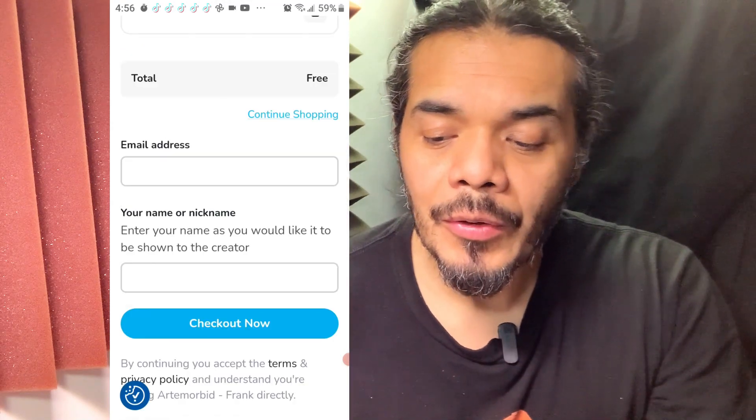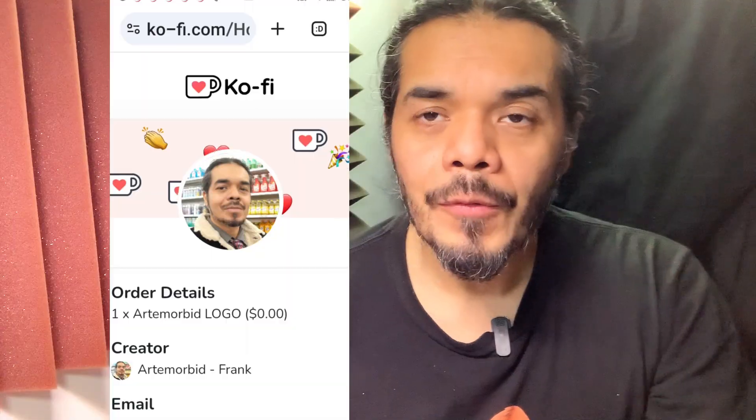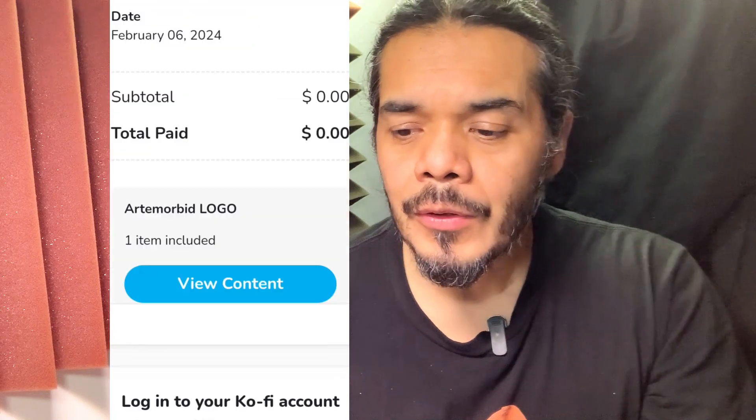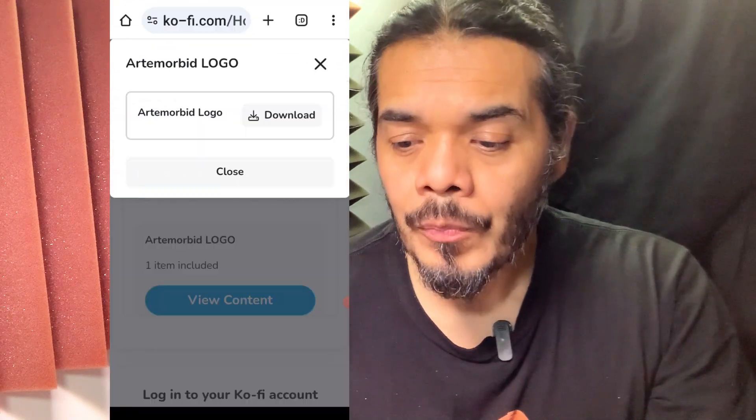From this page it's going to ask you for your email address and you'll be able to download it. You don't need to create an account — all you have to do is put an anonymous name and then put in your email. That's it. From there you'll be able to download the logo.